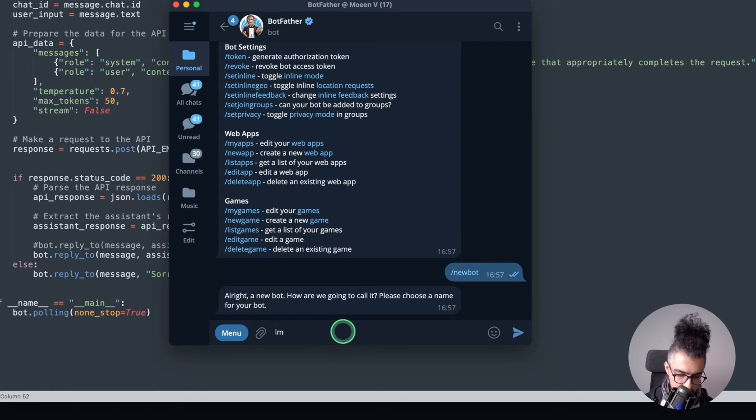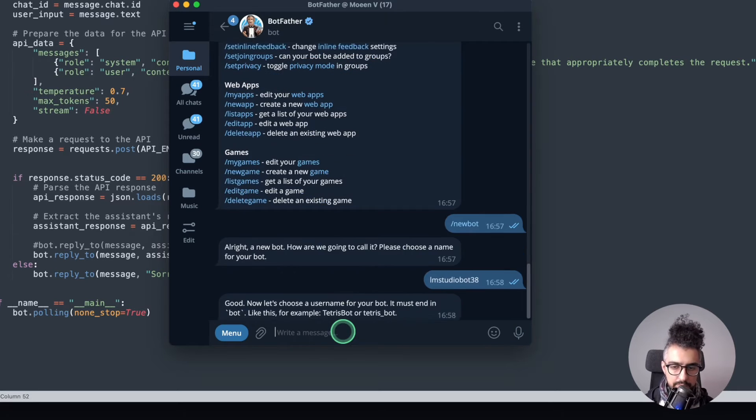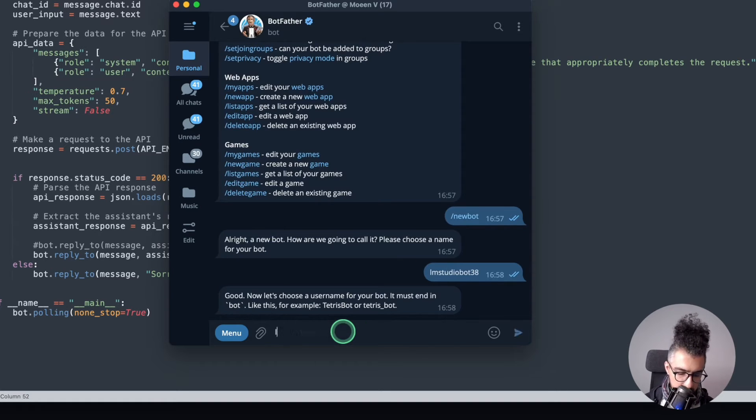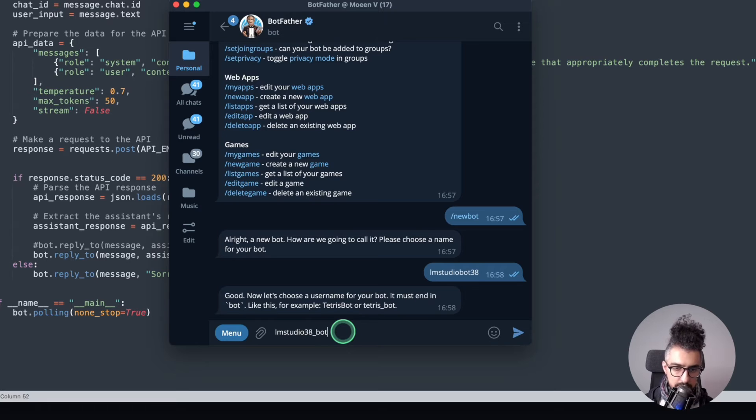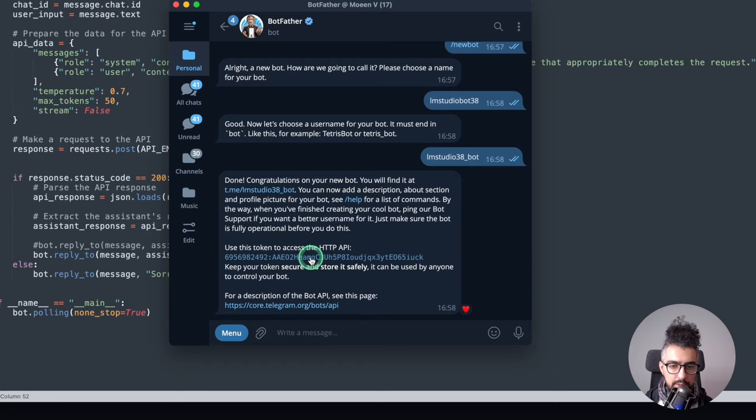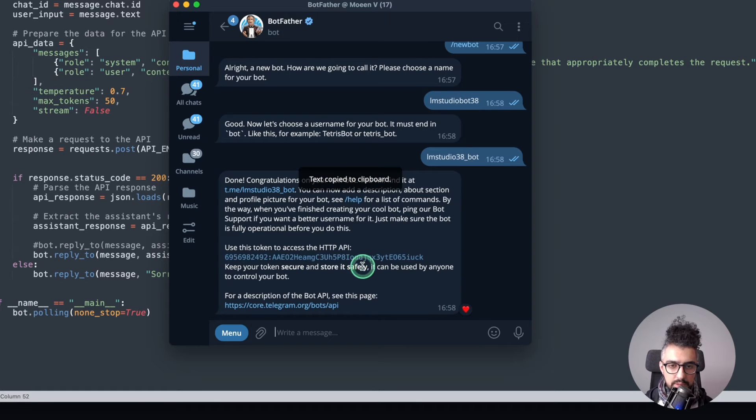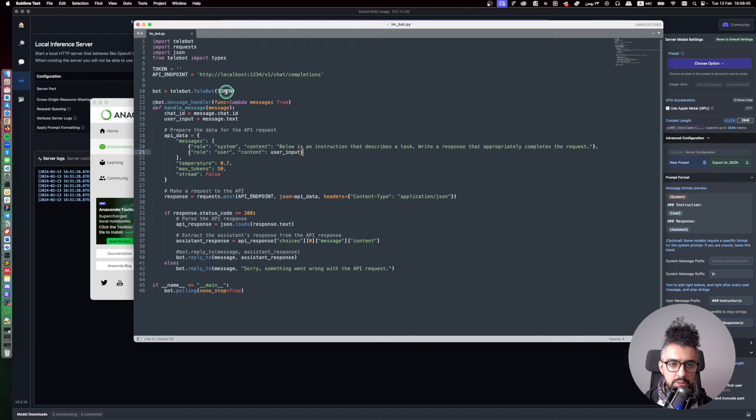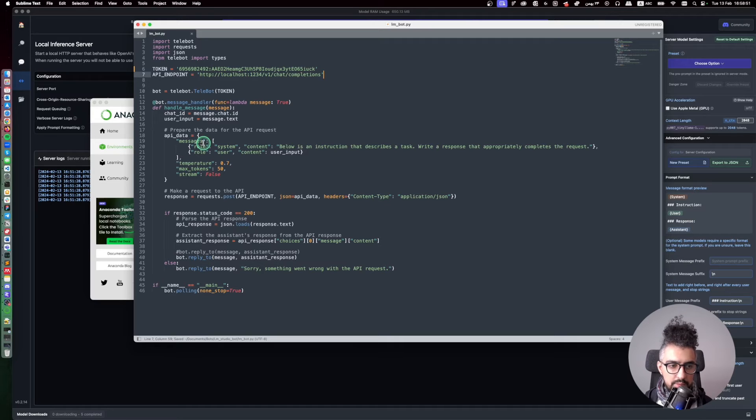We're going to call it LM studio bot 38. Now let's choose a username. It must end in bot. Okay, LM studio 38 underline bot. Okay. Okay, now here I have the API token so you just need to copy this by just clicking on it. You will copy it and then what you need to do is to paste it here. Okay, and then save this file.